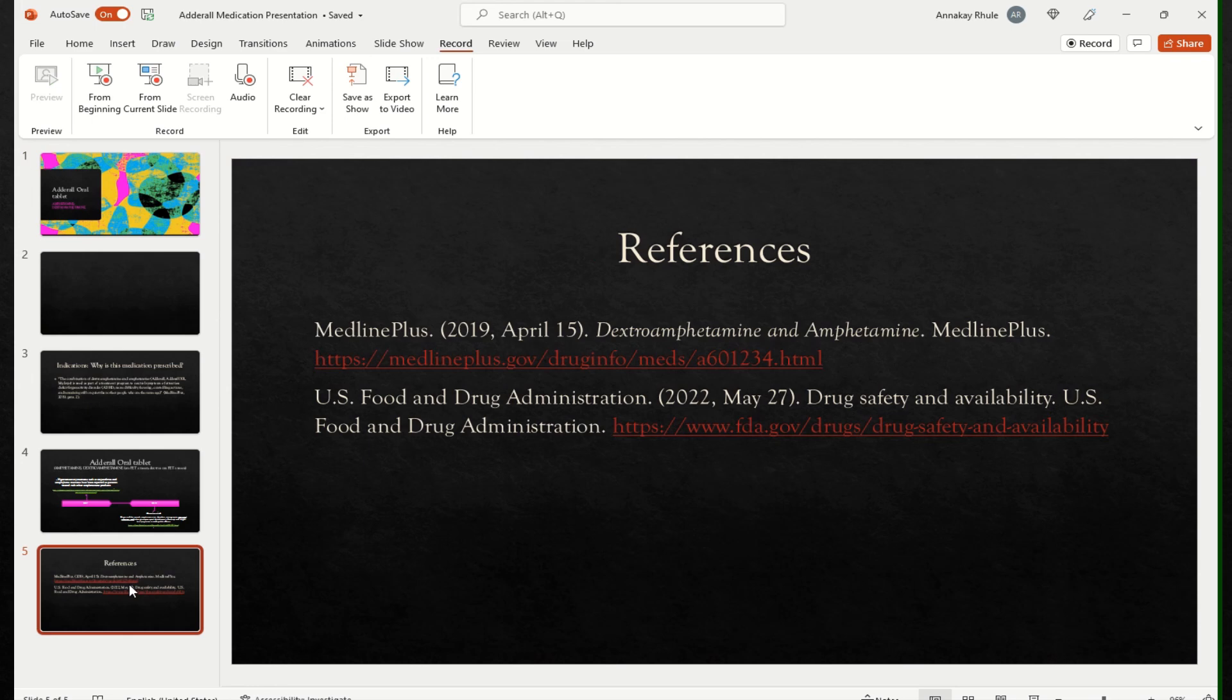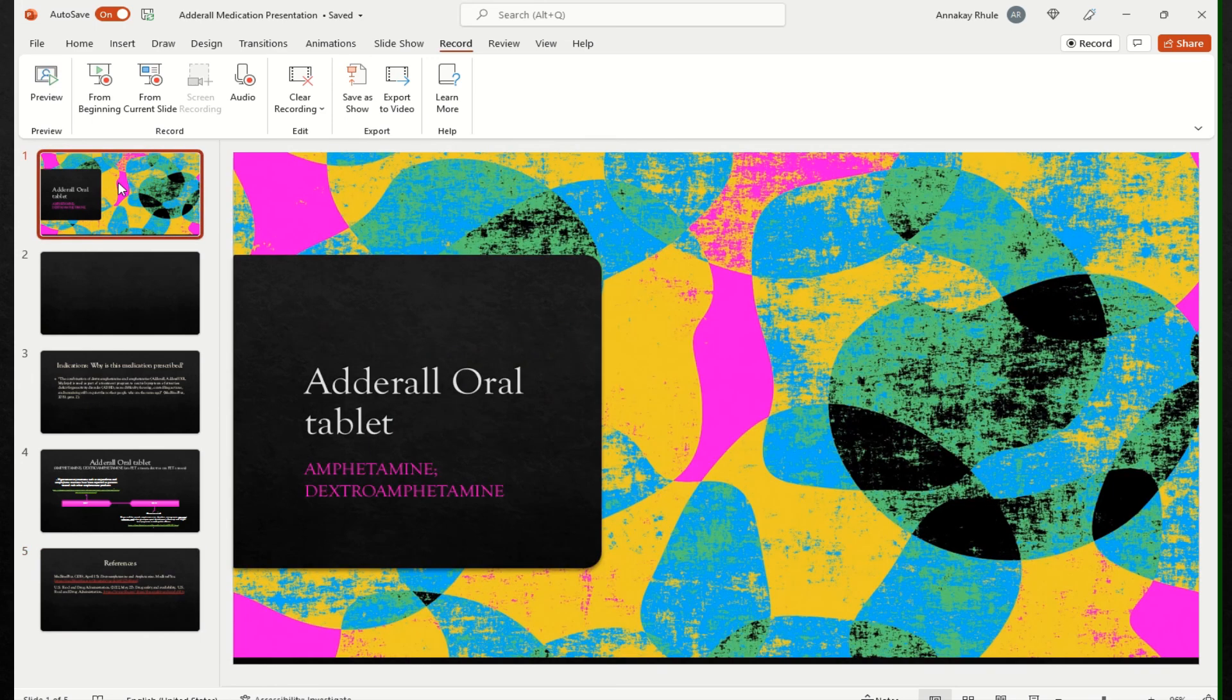And these are some references that were used. All right. So this is Adderall presentation. I hope everybody's doing well. Be safe. Thank you for joining in or tuning in and be well. Thank you.